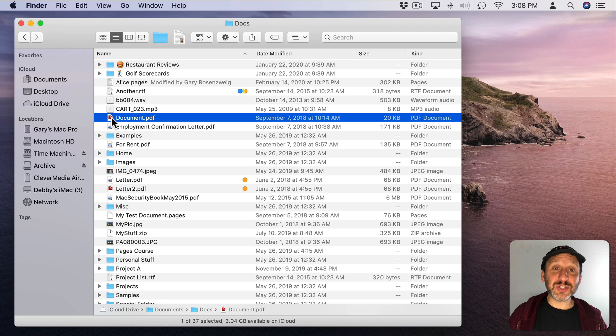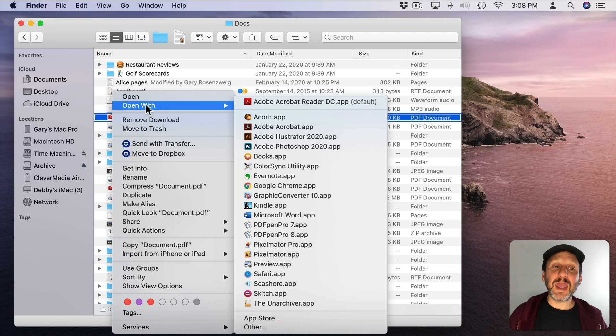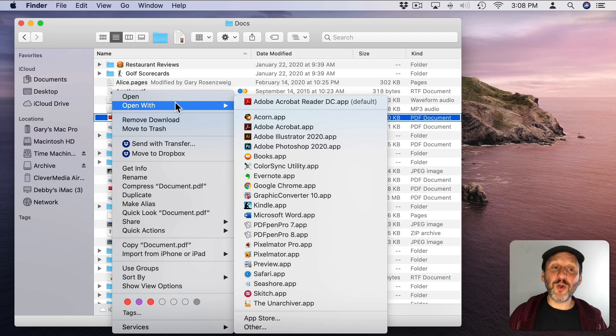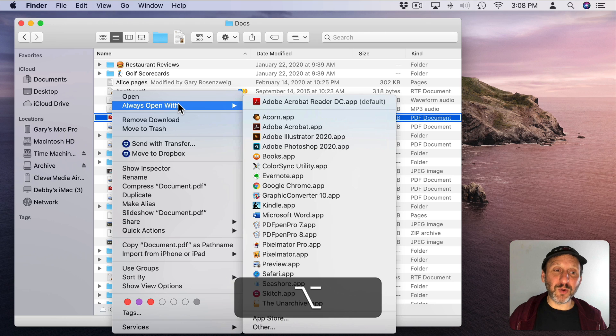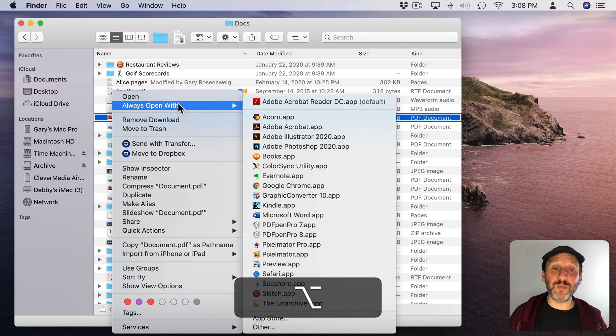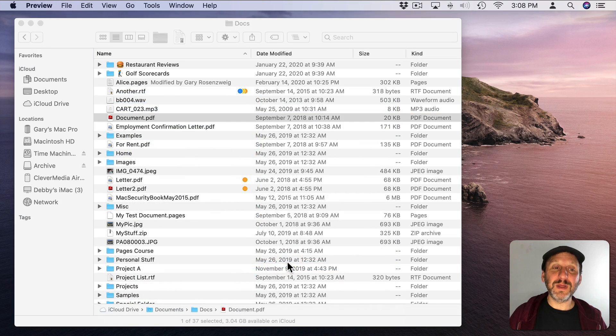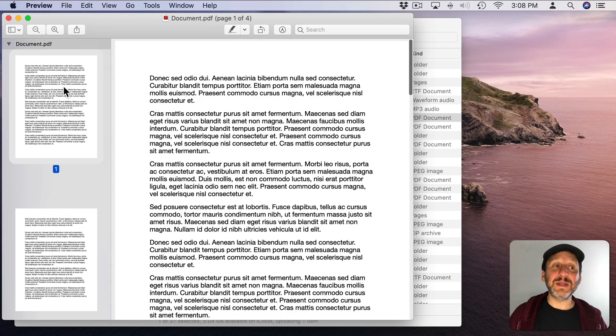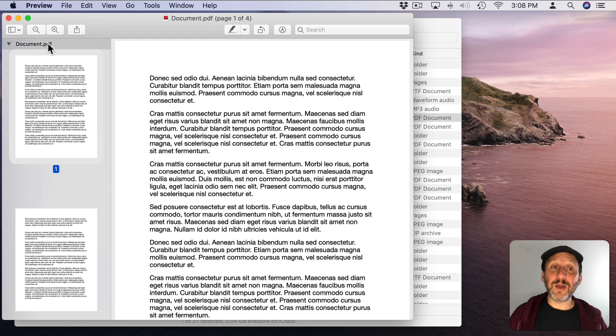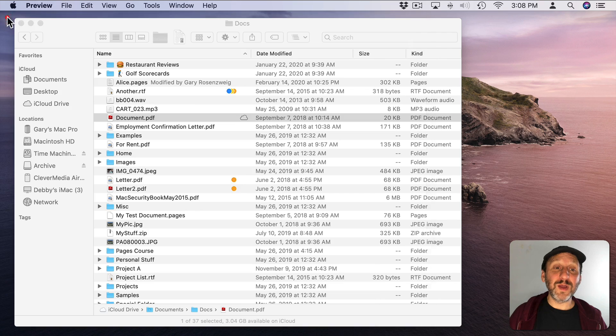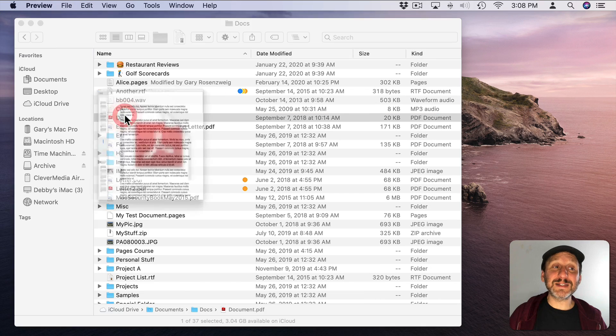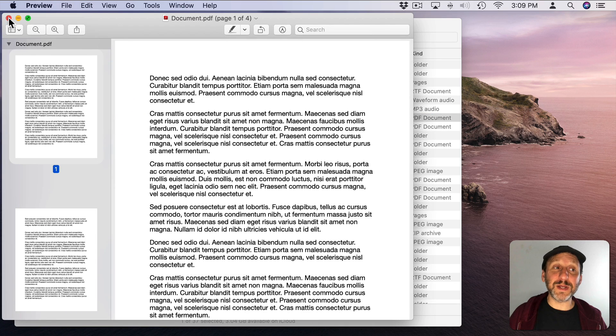Now to avoid doing that each time, what I can do is Control click again and you see where it says Open With, I'm going to hold down the Option key on my keyboard and that will change to Always Open With. Now I can select Preview and that file will open in Preview. But it will also open in Preview the next time I double click the file to open it.